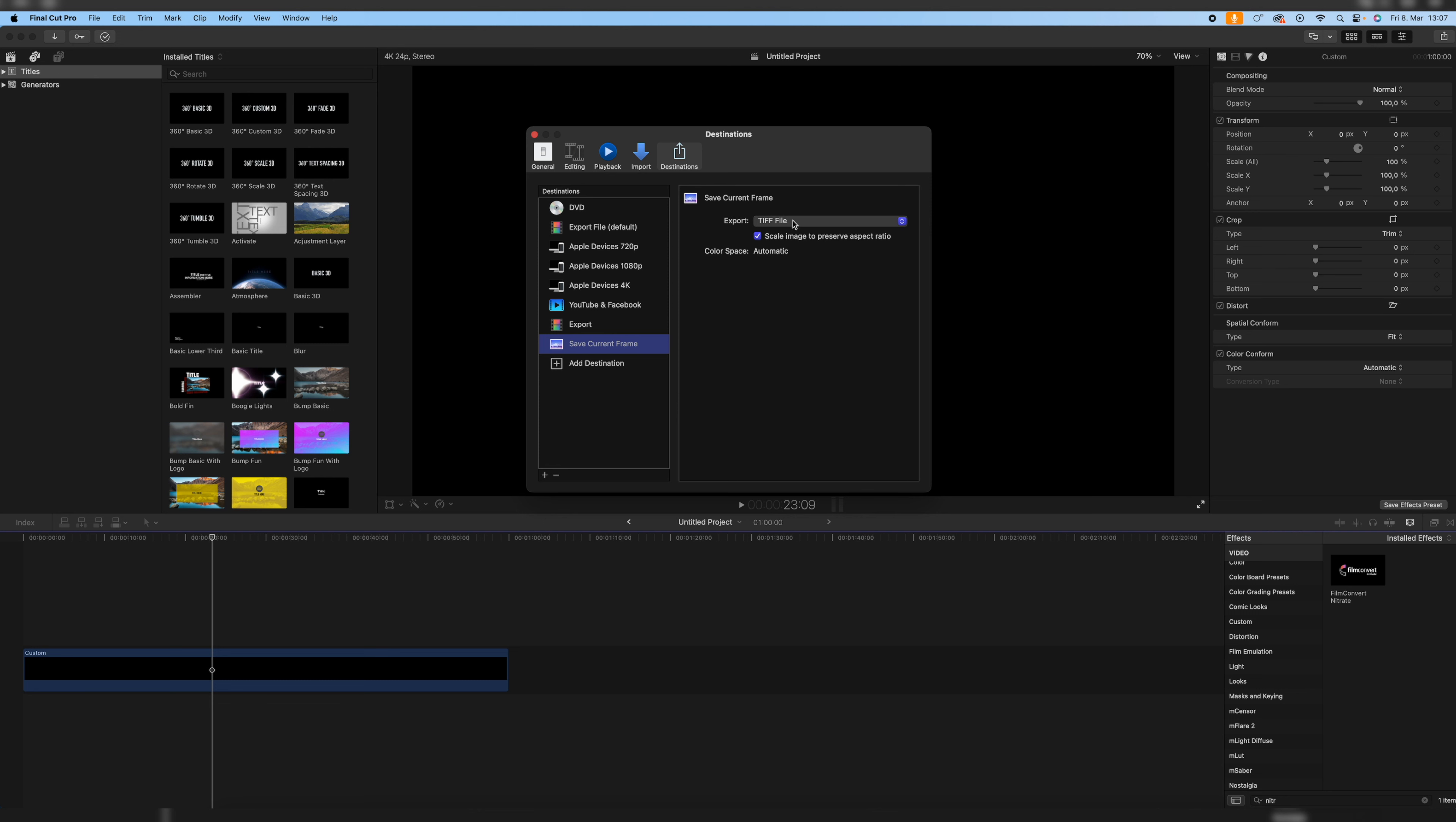Now go to Export and change it from TIFF file to JPEG image, or if you prefer PNG, go to PNG, but JPEG is the basic option.